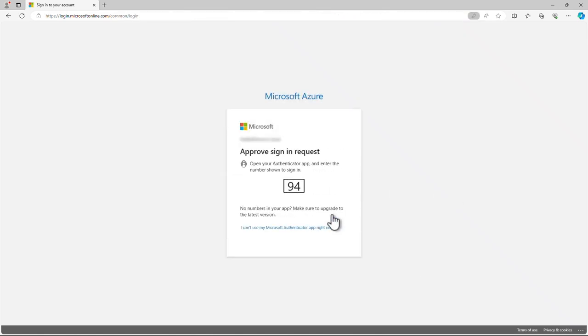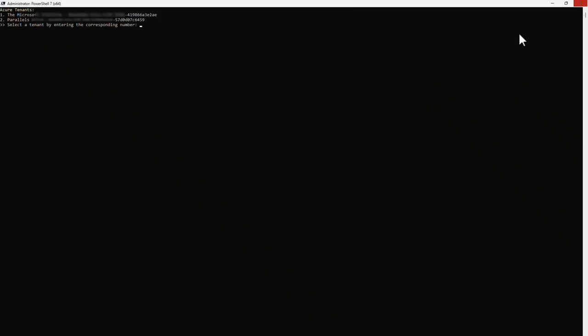Now log on with your administrative credentials. Make sure this account has owner permissions on the subscription and global admin permission in Microsoft Entra ID, and make sure MFA for this account is enabled. Once complete, close the browser again.